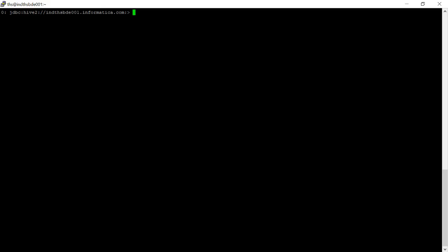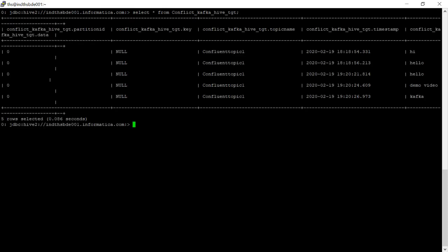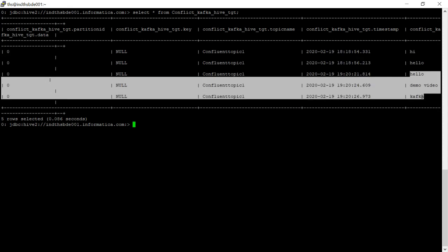Now let's go to Hive Beeline and we will check the table whether we have received the data. Yes, we have received the data. Since I have selected as the latest in source, I have received all the data.